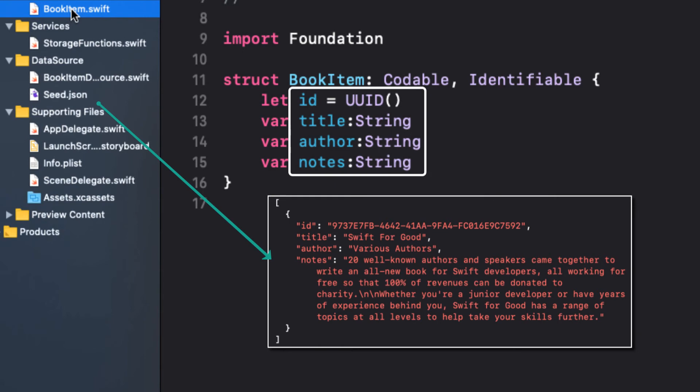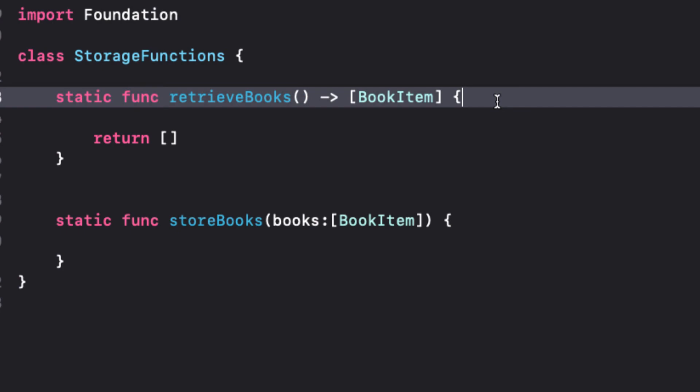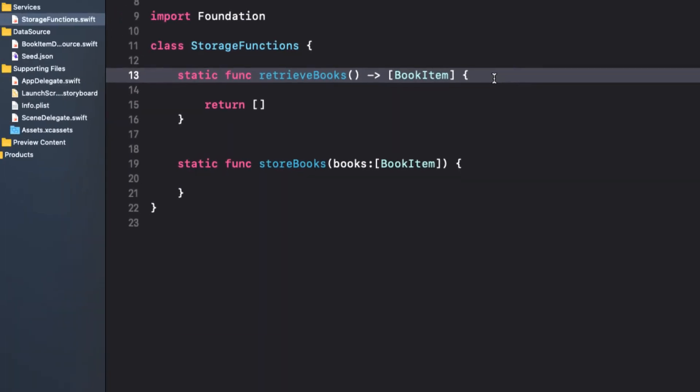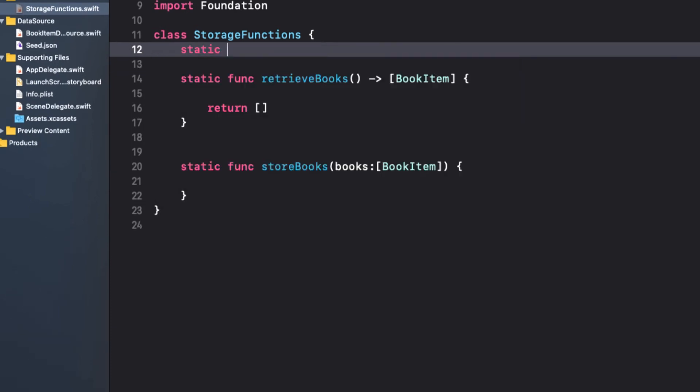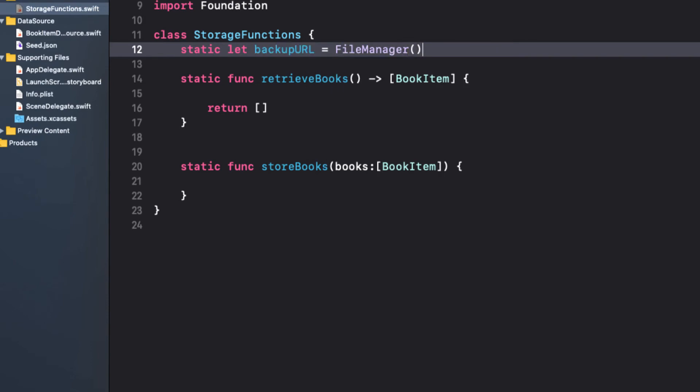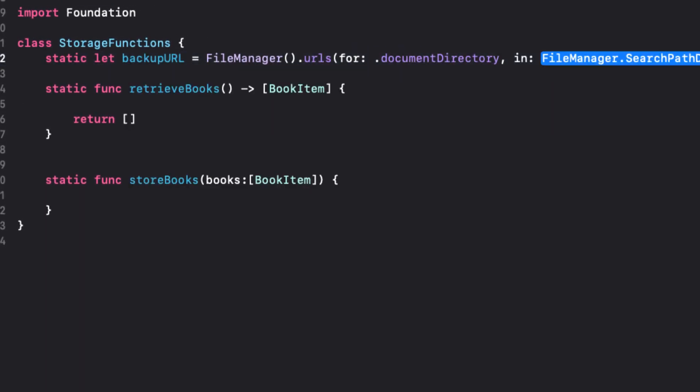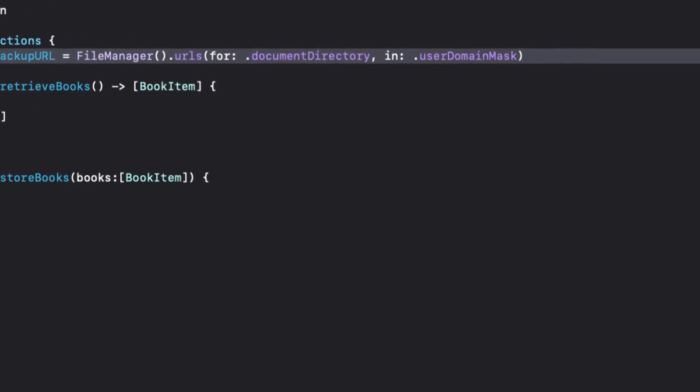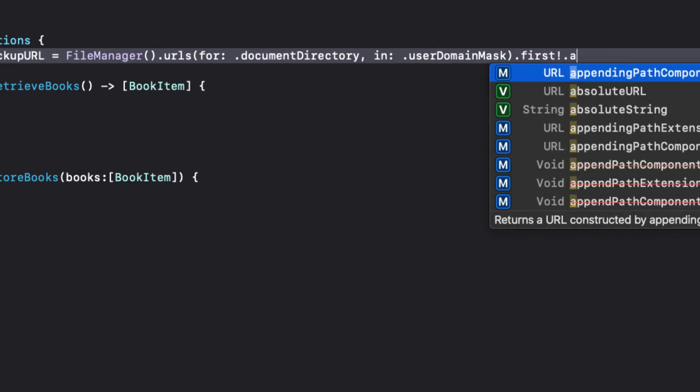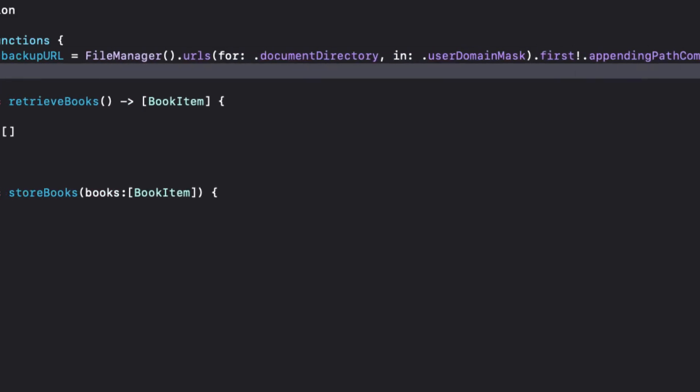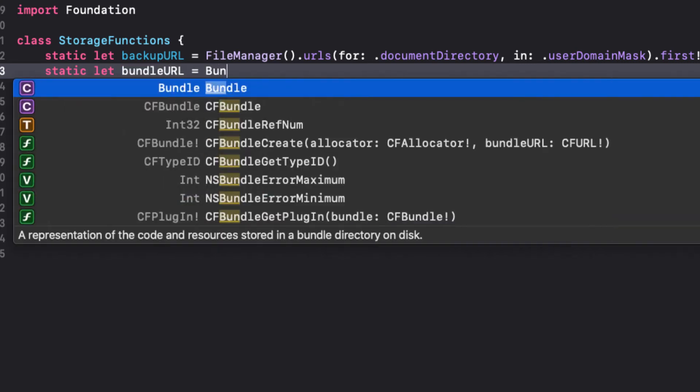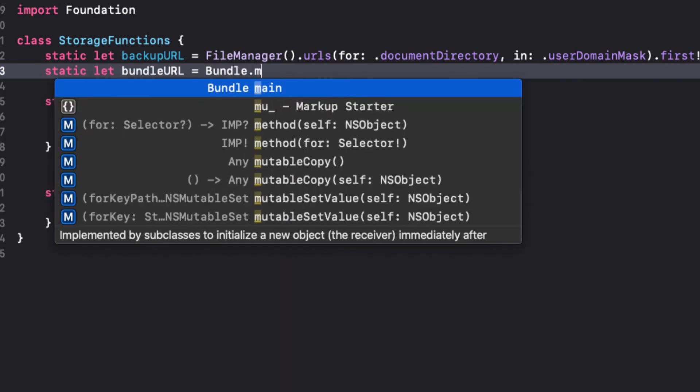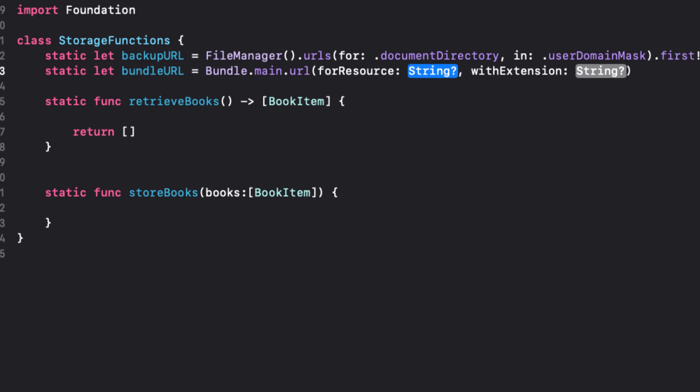So back in storage functions, let's first define two static constants that are the URLs for the documents folder where we will be saving our backup and the application bundle where the seed data is. For our backup URL, we'll use file manager to get all the URLs for the documents directory and pick the first one and append the name of our backup file, which is going to be backup dot JSON. For the application bundle URL, we can use this and it should be familiar to you as we covered this back in the third video.